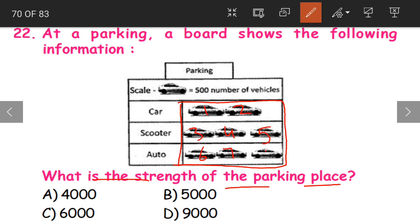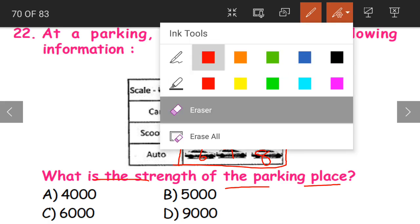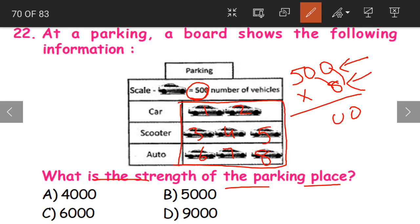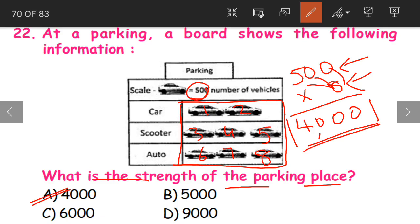We count all the pictures: 1, 2, 3, 4, 5, 6, 7, and 8. We have 8 pictures, and each picture represents 500 vehicles. So 8 into 500 equals 4000. The total strength of the parking place is 4000. That is option A. Count the total number of cars and multiply by the number each car represents: 8 into 500 equals 4000 vehicles.